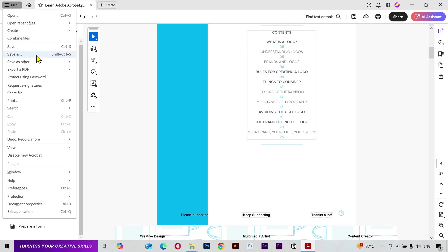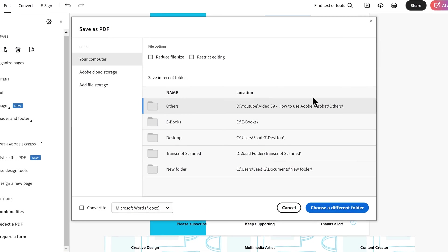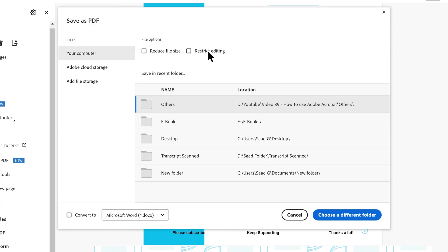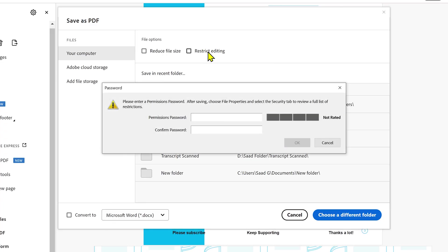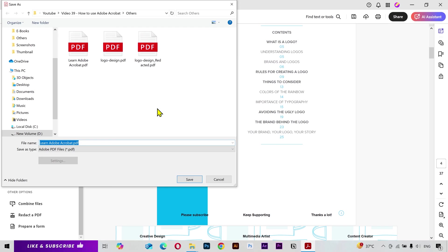Once you are done editing, click on the menu, click Save As, and select your location. There's also a great feature called Reduce File Size — enable it if you want your document to have a smaller file size. This is very helpful if you need to upload your document to a website with file size restrictions.